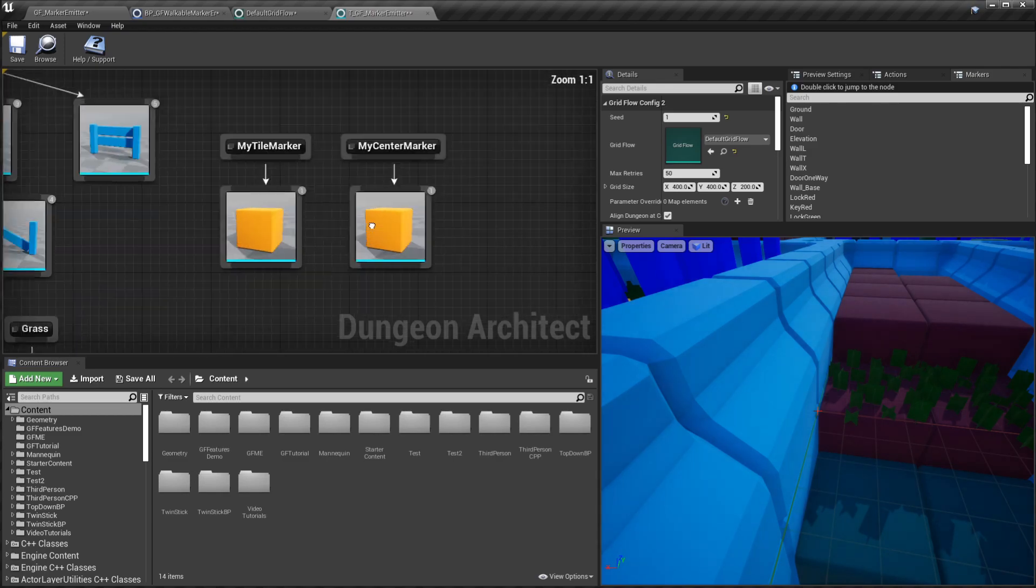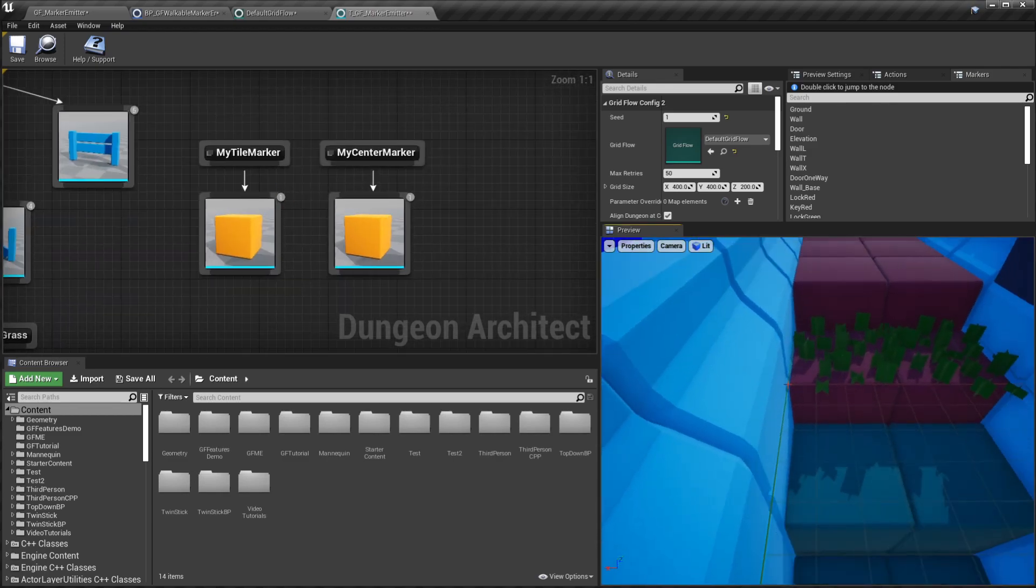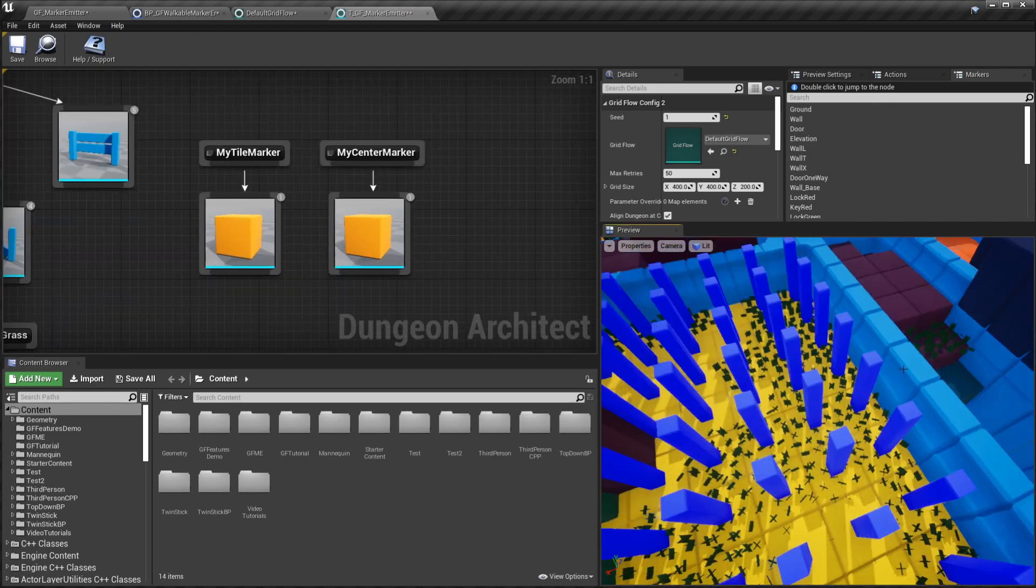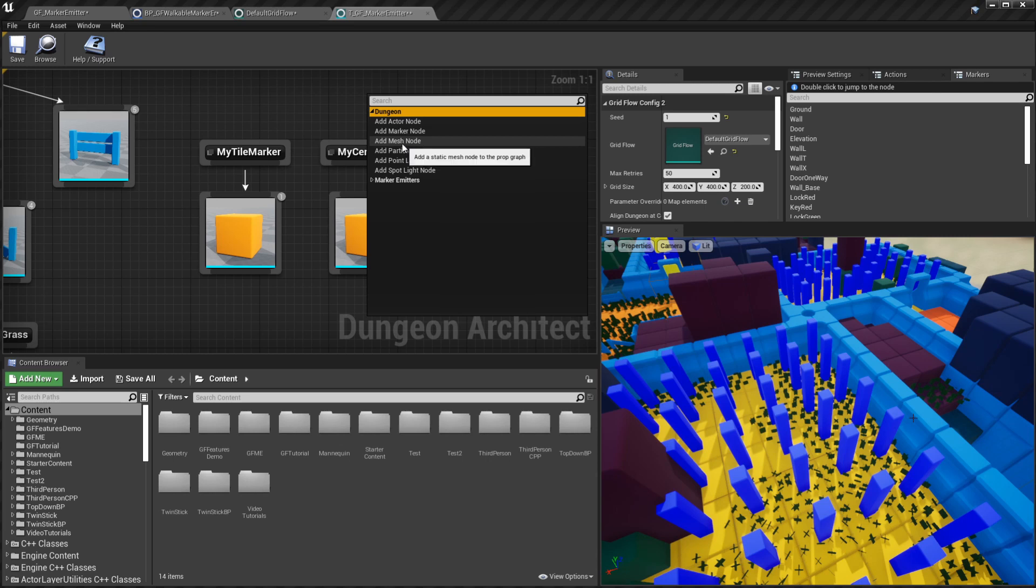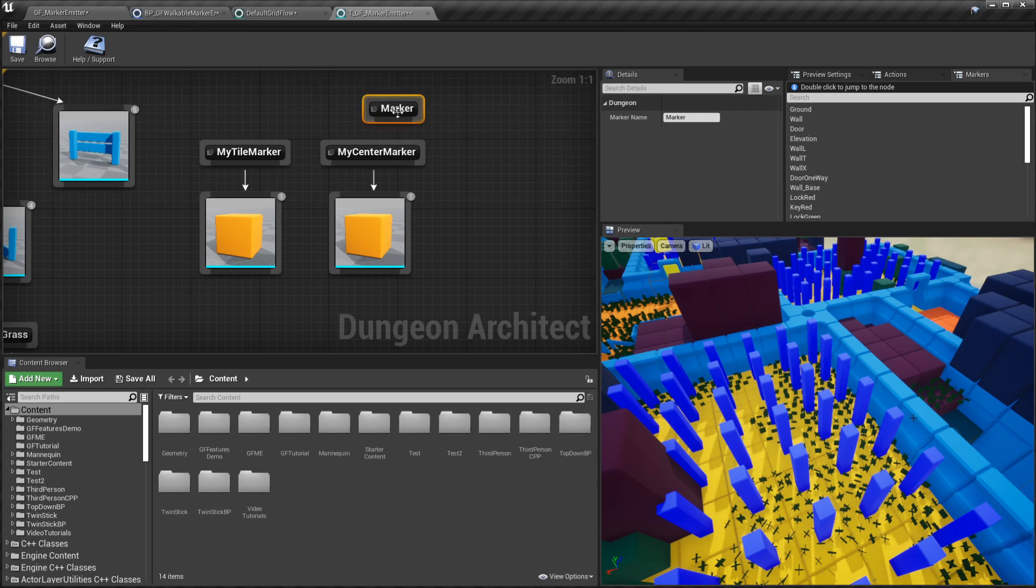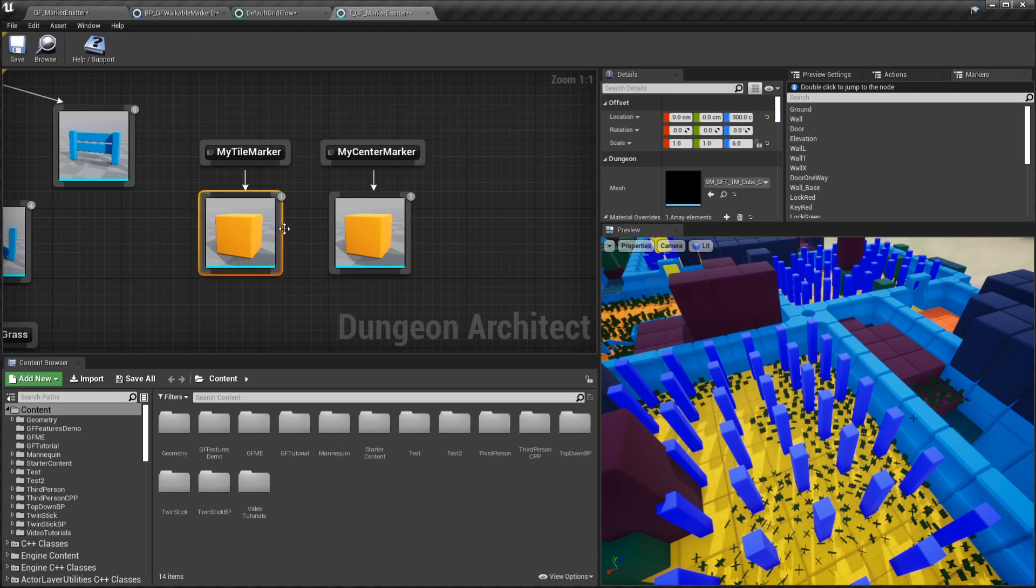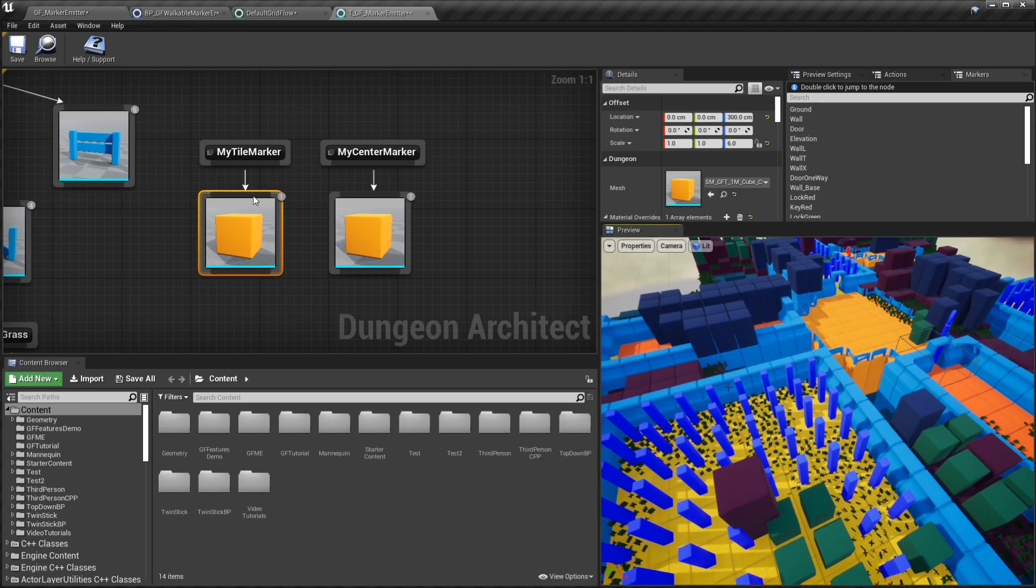You see that I have added two marker nodes. You just right click and add marker node and give it this name. Then you can attach whatever you like underneath it.